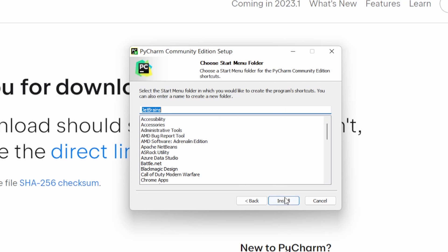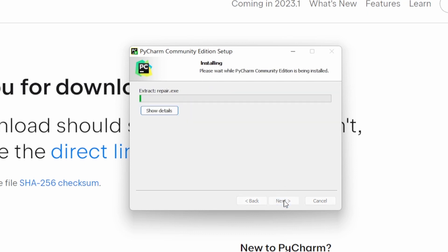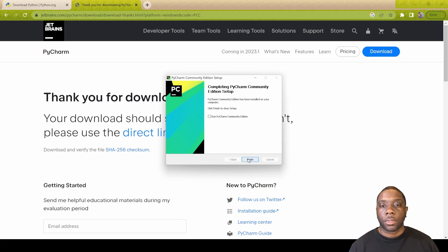Nothing to do here, we don't have to choose a start menu folder. We'll just click install and then this will take some time depending on your computer specs or it may be very quick. We'll just let this download.